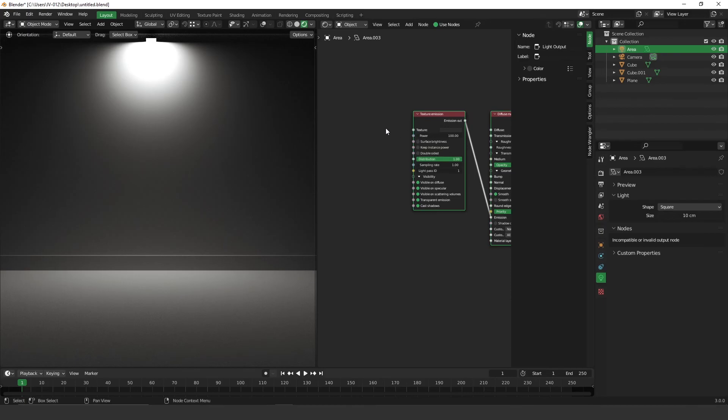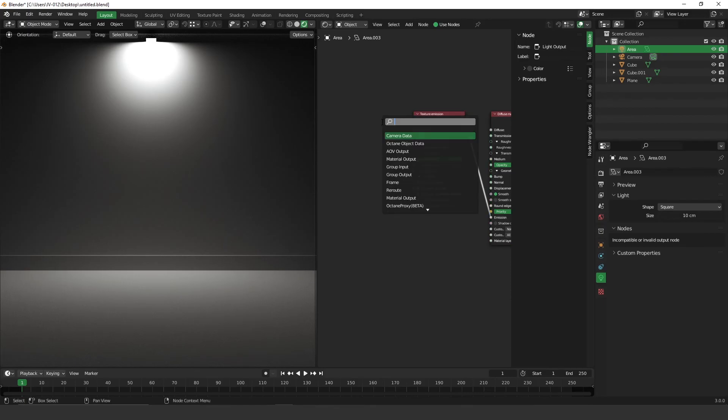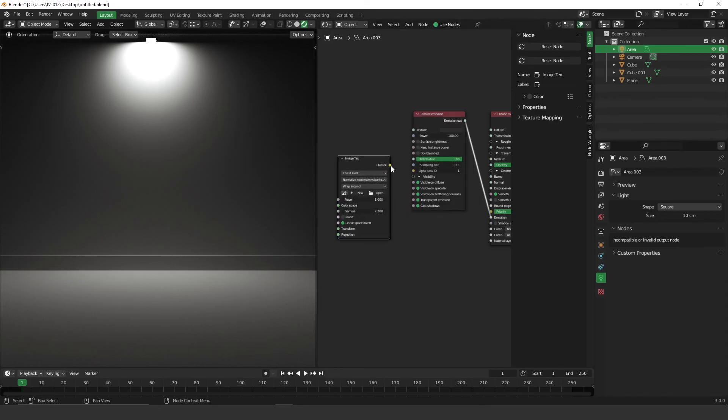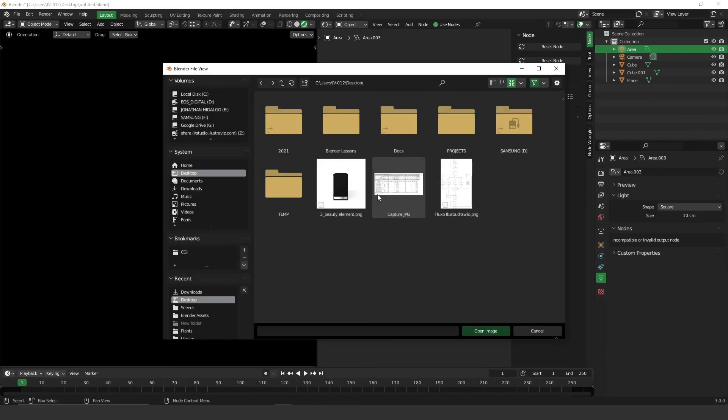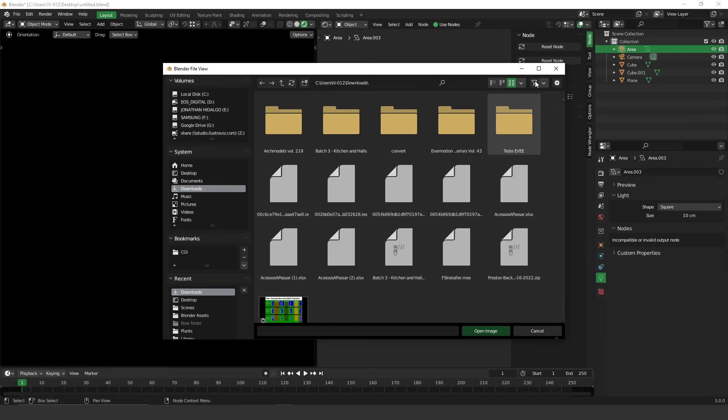So to import the IES, what you have to do is shift A, search for image, image texture, then actually plug this on the distribution, click on open and I'm going to go to my download folder. You have to turn off the filter.